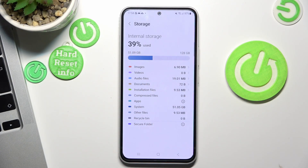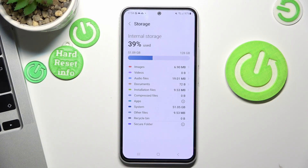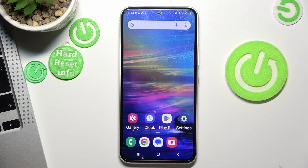Remember one important rule: do not fill your storage over 70%. After 70%, your device will start slowing down. Keep your device running well by following this rule. That's it — thanks for watching, please like and subscribe to our channel. Bye!